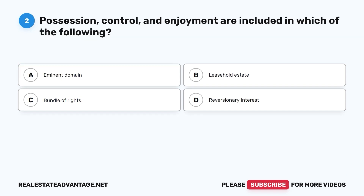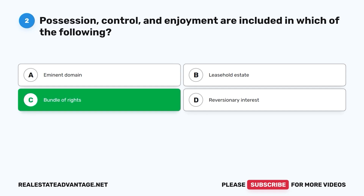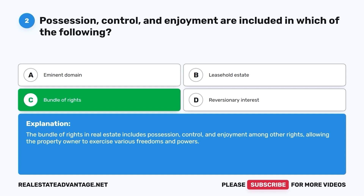Question 2: Possession, control, and enjoyment are included in which of the following? A. Eminent domain. B. Leasehold estate. C. Bundle of rights. D. Reversionary interest. The correct answer is C, bundle of rights. The bundle of rights in real estate includes possession, control, and enjoyment among other rights, allowing the property owner to exercise various freedoms and powers.